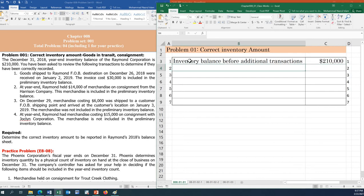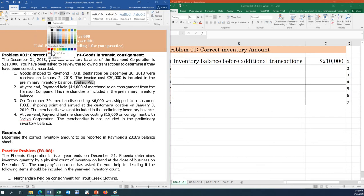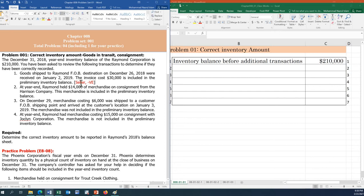The first transaction: goods were shipped to Raymond FOB destination on December 26, 2018 and received on January 2, 2019. Under FOB destination, when goods are in transit, ownership stays with the seller. The invoice cost of $30,000 was incorrectly included in Raymond's preliminary inventory balance, so we need to subtract it.